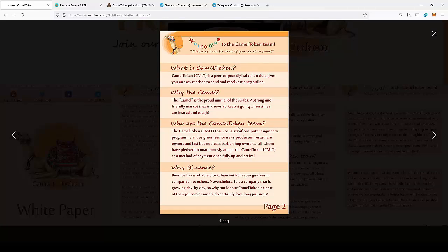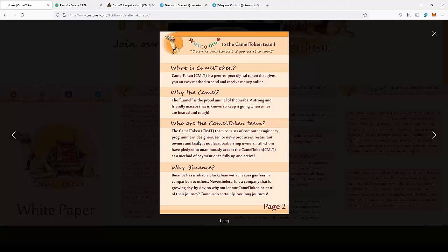They chose Binance Smart Chain to provide low fees for users. Since BSC is one of the fastest growing blockchains, this is definitely a good choice.